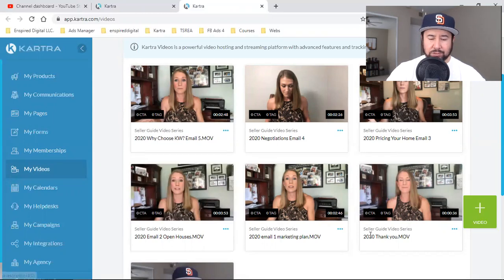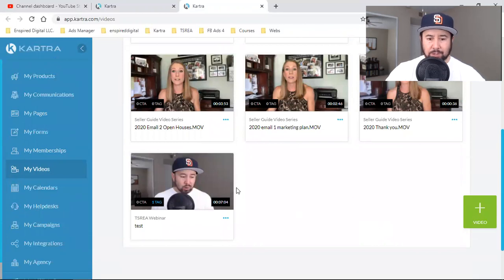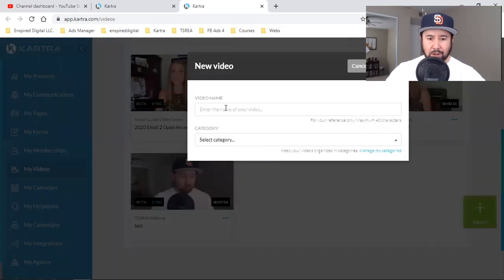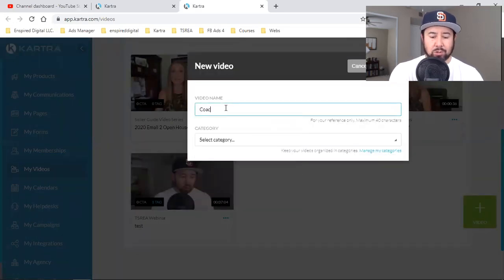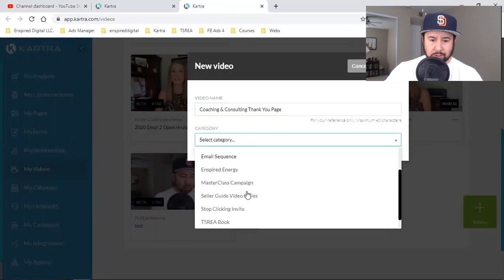I have a bunch of her sample videos that I use as samples. Here's what I'm going to do — I'll hit the green button and look for that file. I'll grab that one file and give it a name. This is coaching and consulting — thank you page.